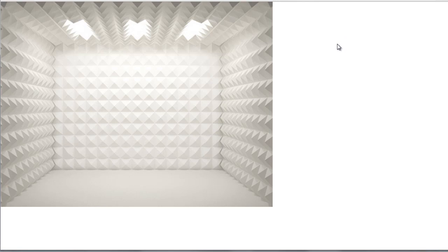Now obviously creating a soundproof room as you can see here is going to cost you two, three, four, five, or even ten thousand dollars. So ideally most of you are not going to have that type of money to invest.